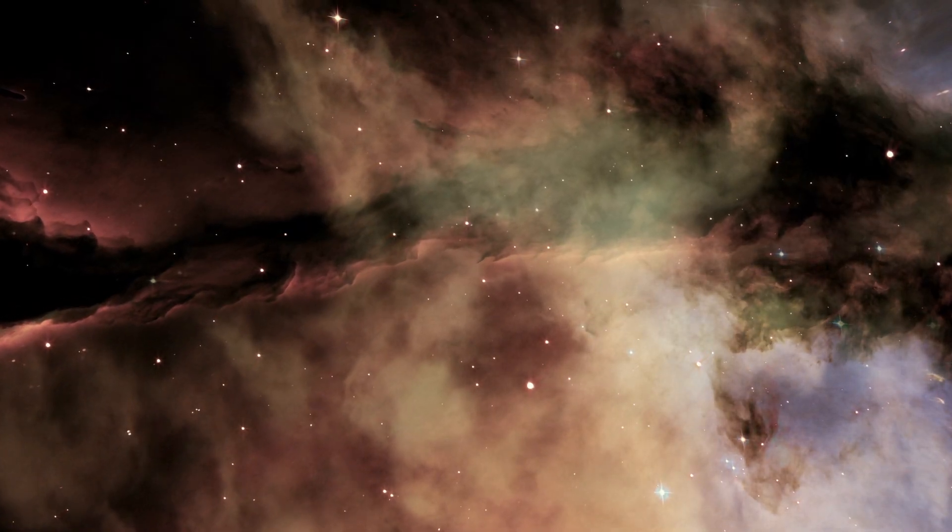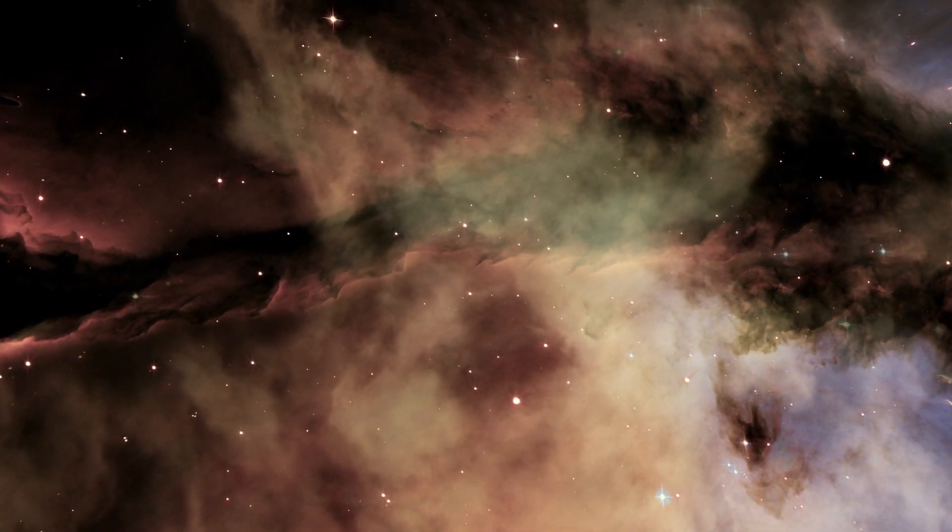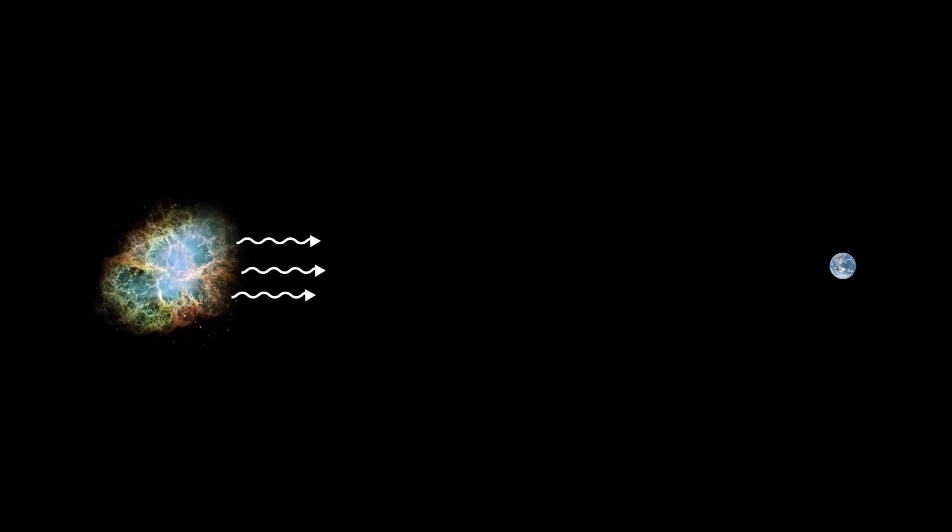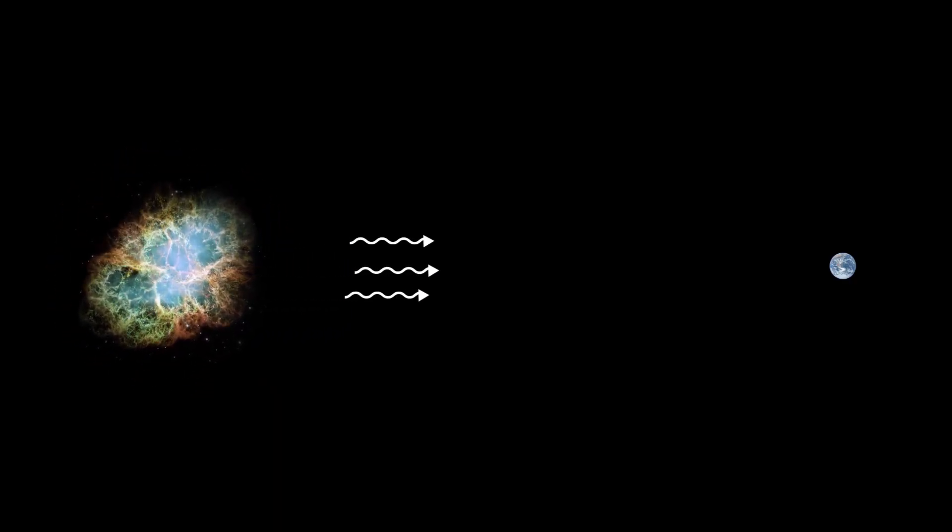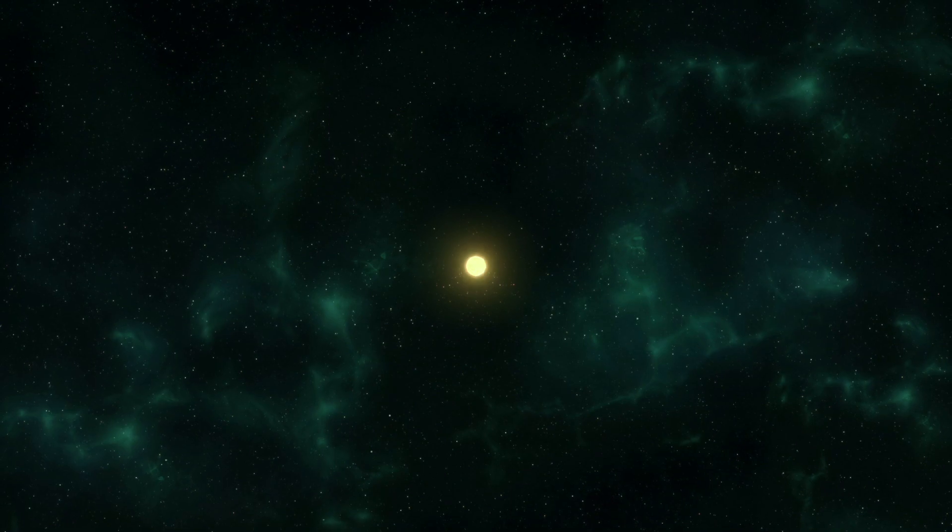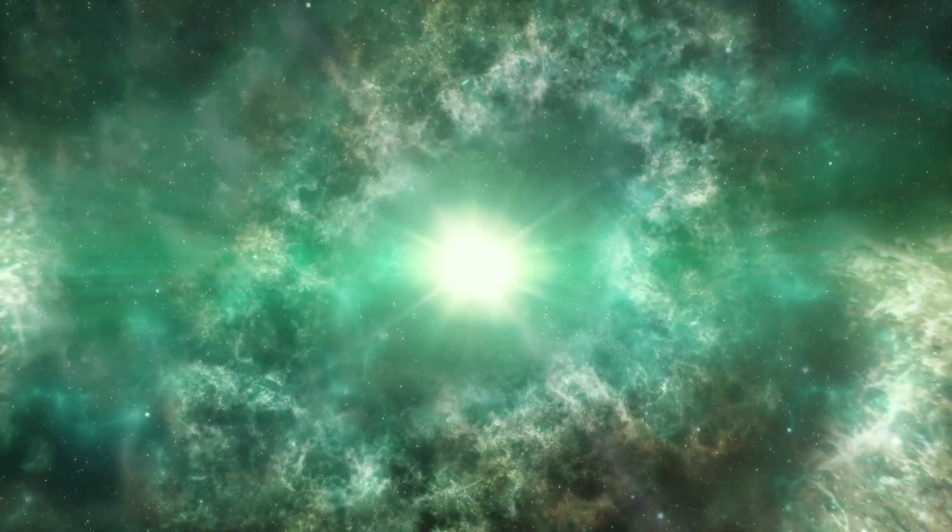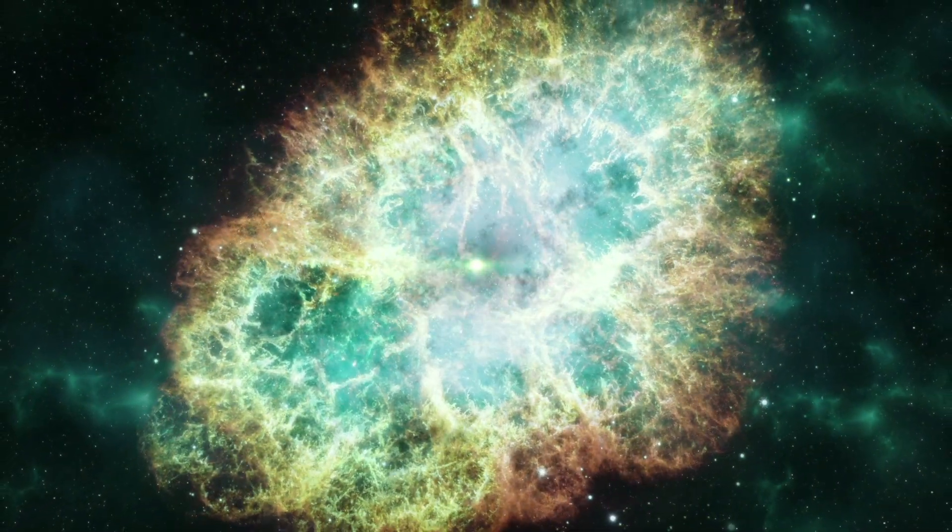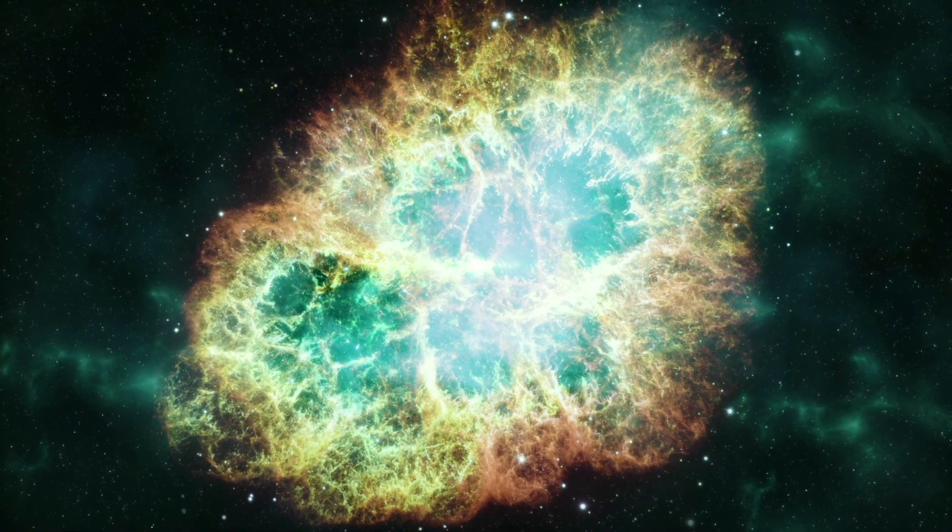But due to it being 600 light years away, there is a chance that it has happened already and the light just hasn't had time to reach us yet, although it is unlikely. If there's life on Earth able to witness the event when it finally happens, it will appear almost as bright as the full moon and will be visible during the daytime for up to a year.